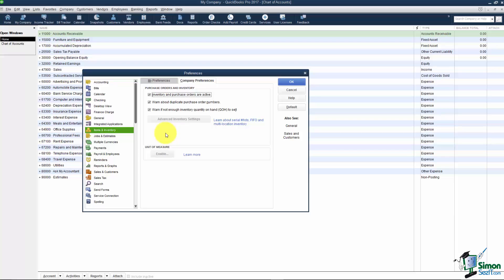And also if you wanted to set up what they call a unit of measurement which we'll talk about in another module. But that's basically if you want to sell something by the foot or by the yard, by the case, that type of thing you could do. All right, the next one down is Jobs and Estimates.